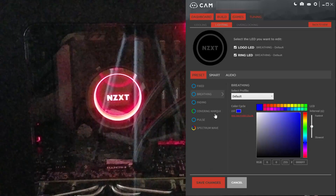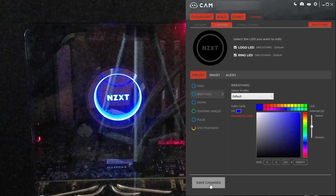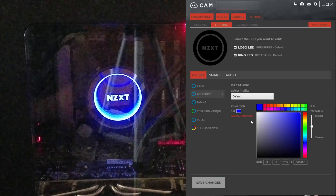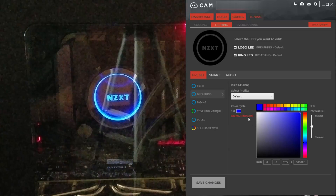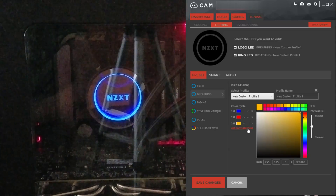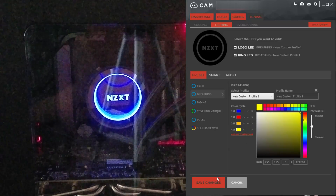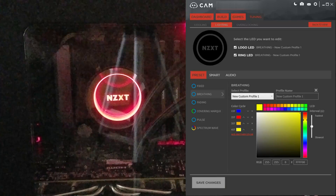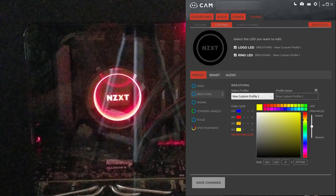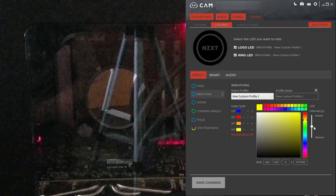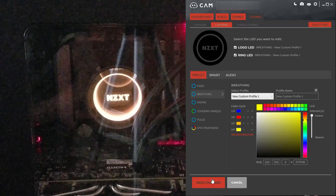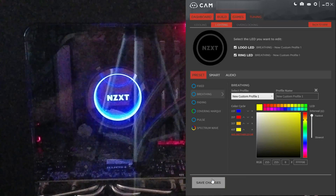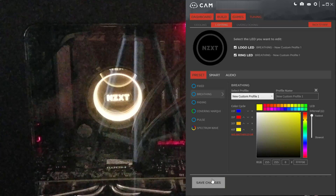And this is what breathing looks like. You can even add multiple colors and adjust the speed of breathing. Now that is cool.